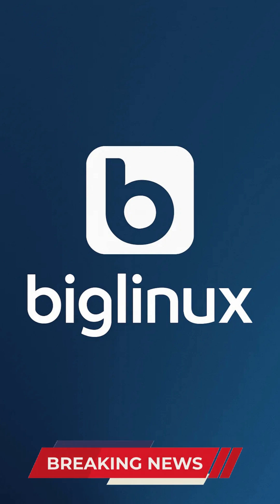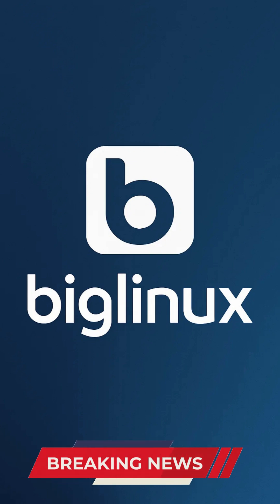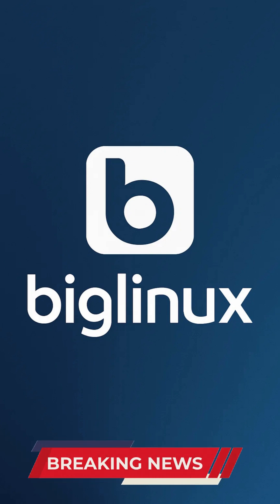Let's first start with the origins and philosophy. Big Linux was born in Brazil in August 2004 as an effort to make Linux accessible and appealing to Portuguese-speaking users.